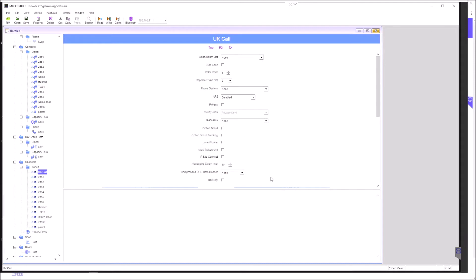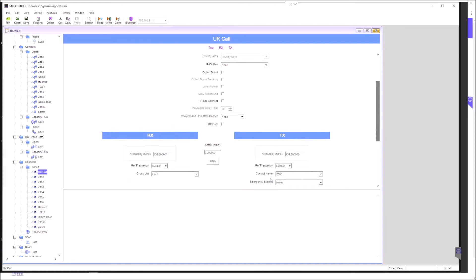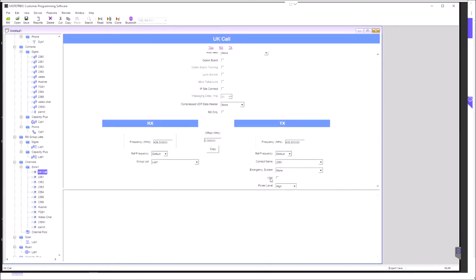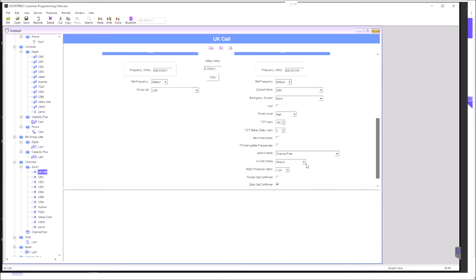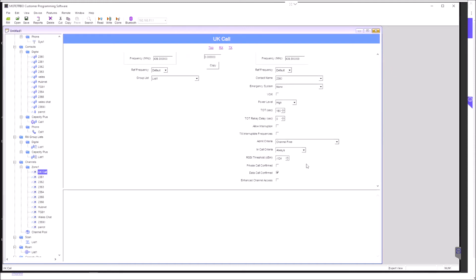Coming down a little, I can see the rest of the programming. We could have the channel set as receive only. We've got a receive frequency, a transmit frequency, a power level setting, and a contact name. Each channel needs to be associated with a contact so that we can actually get into a particular talk group. The rest of the settings I don't touch.